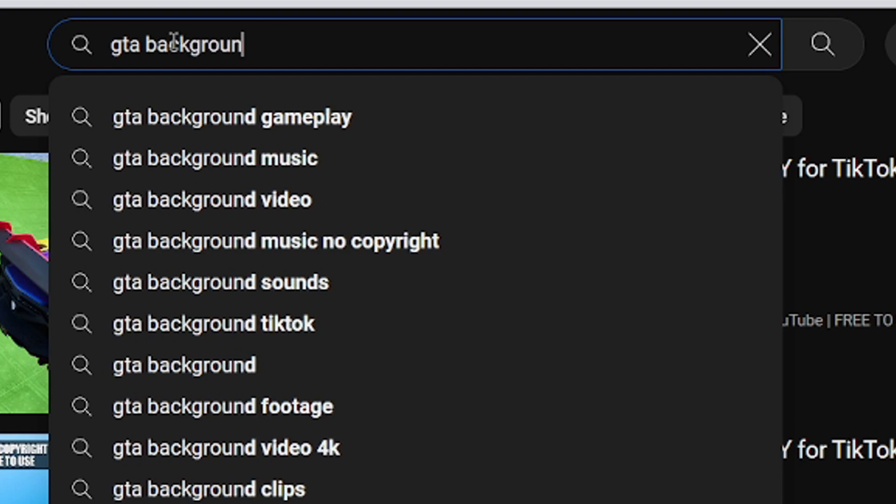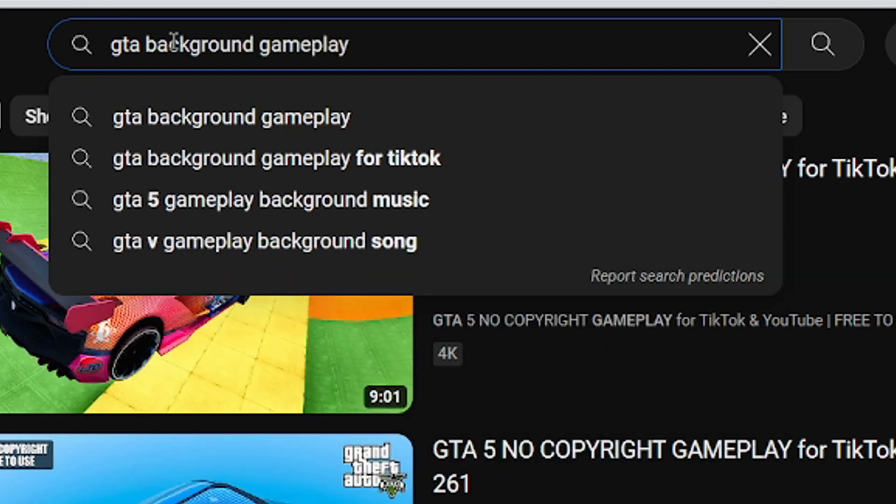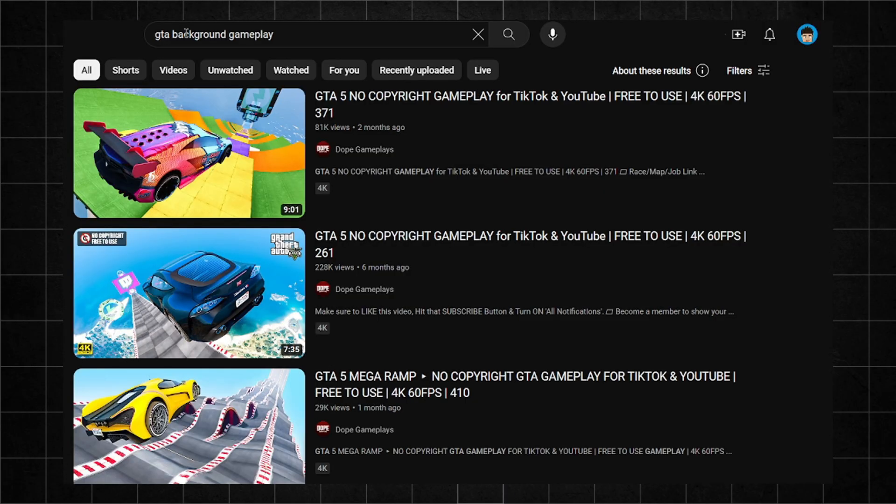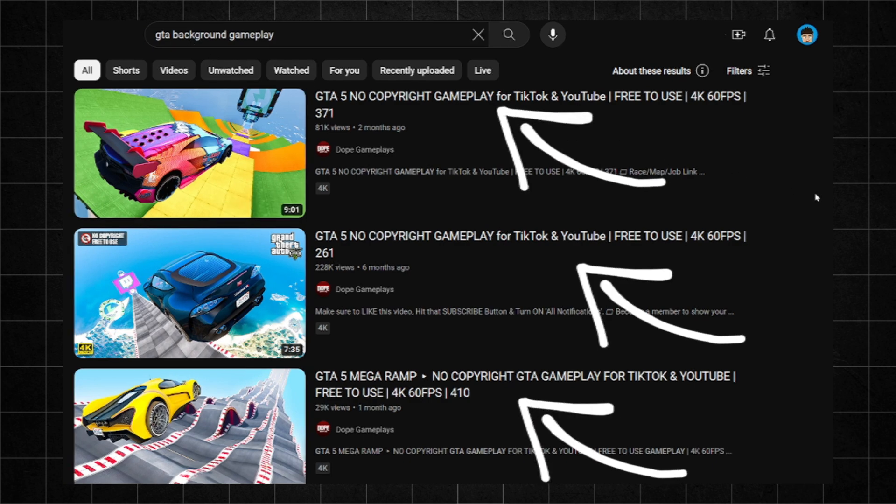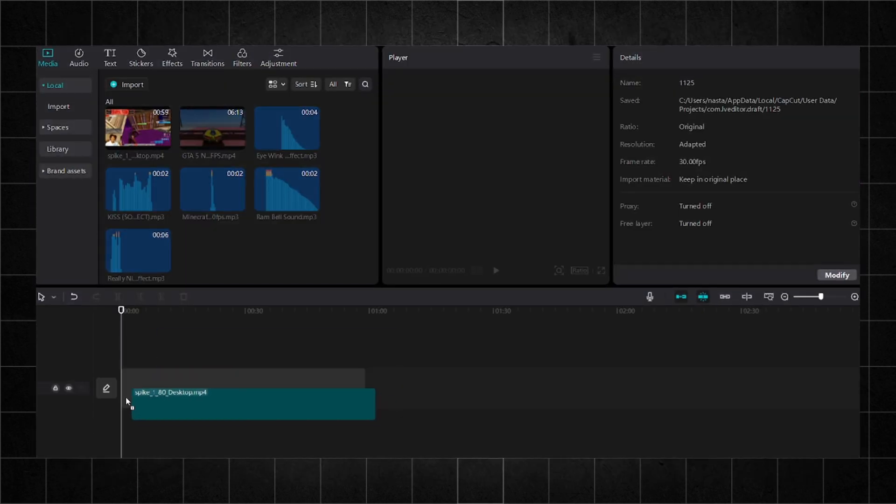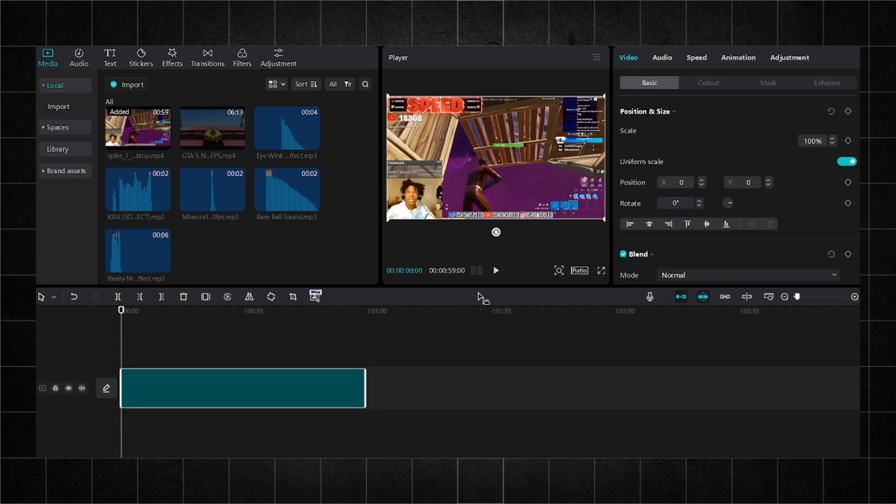Head to YouTube and search for GTA Background Gameplay. Make sure to choose a video with free copyright to avoid any issues. After downloading the video, go to CapCut and combine the Spike Video with your GTA Video.